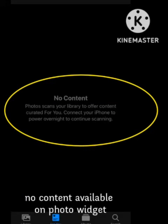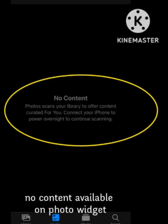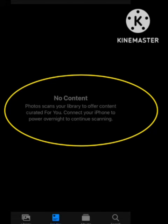Hello guys, welcome back to our channel Zero to Infinity. In this video I will tell you if you are facing the problem on your iPhone where no content is available on Photo Widget, how to fix this problem. There are some methods to fix this problem — you need to simply follow them and your problem will be solved. Hope you like this video and subscribe to our channel Zero to Infinity.